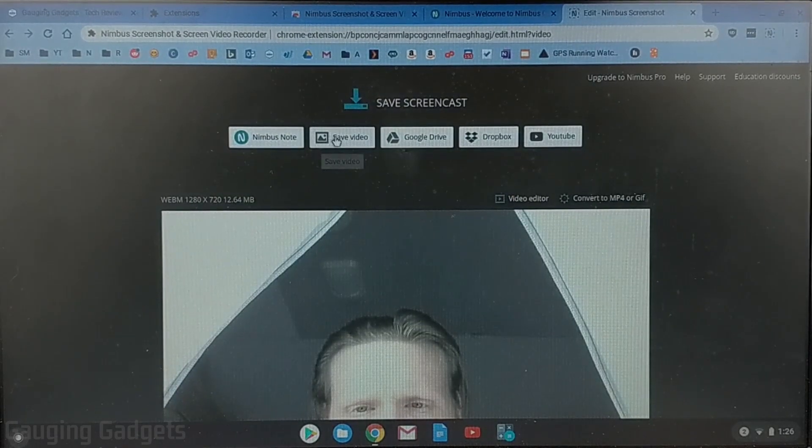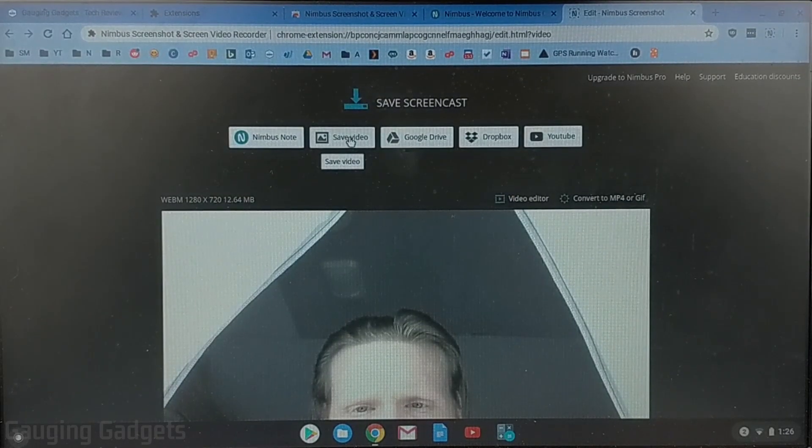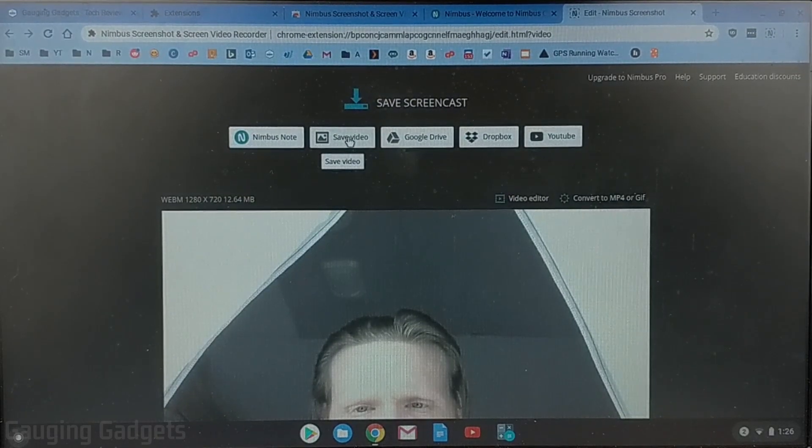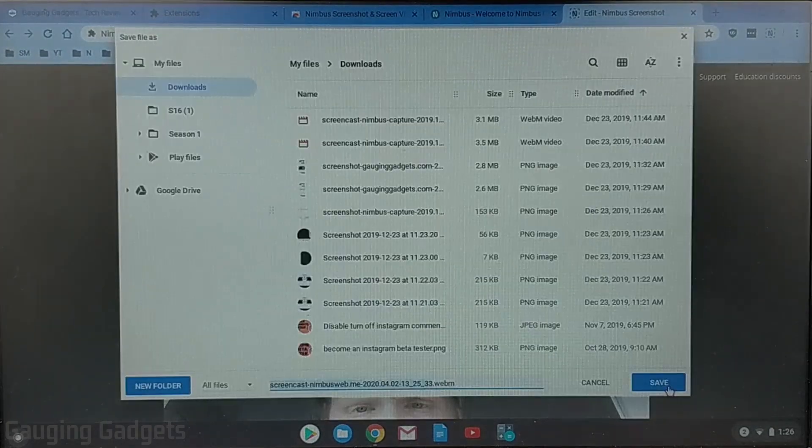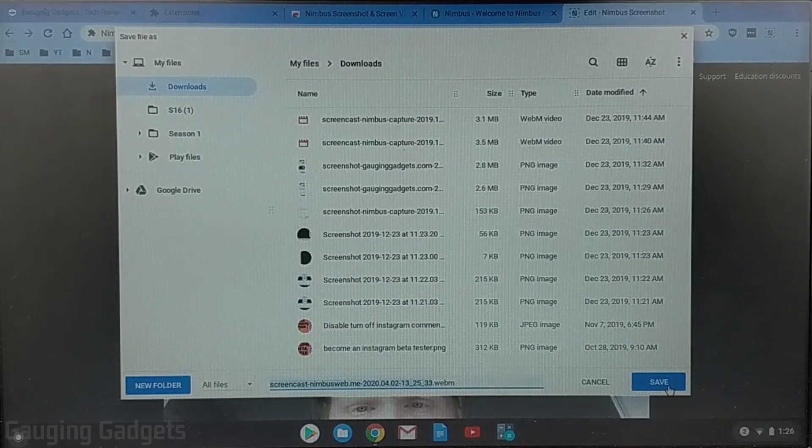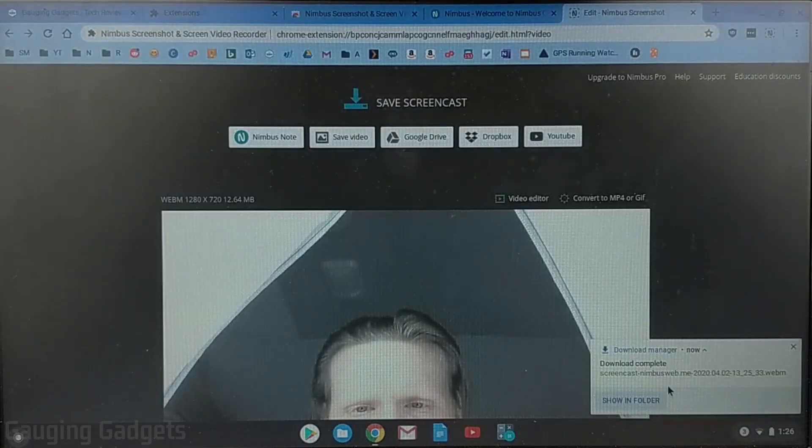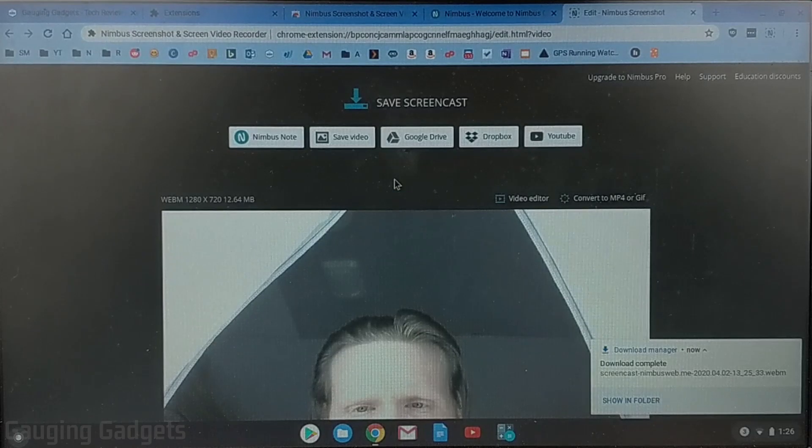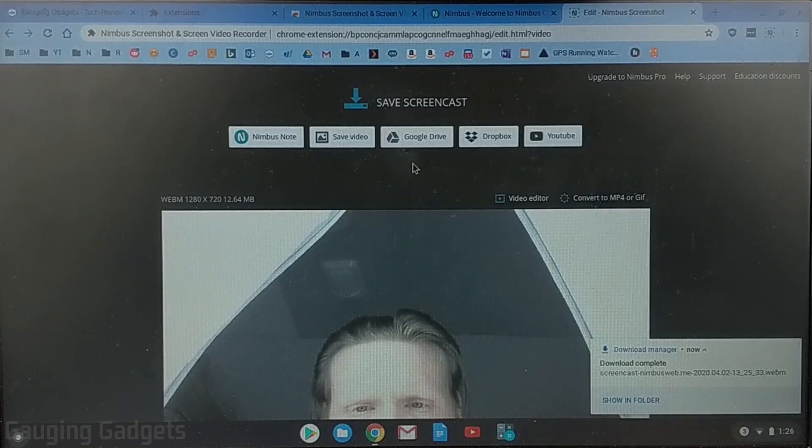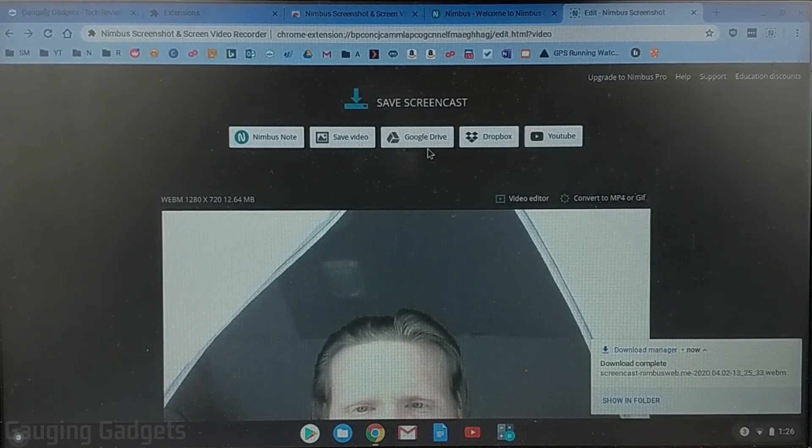And then right here I can save the video to my Chromebook by just selecting save video and then I can save it it'll download right here.